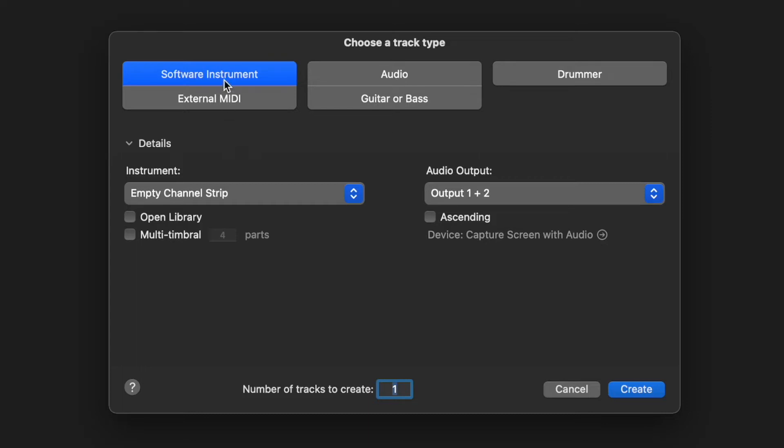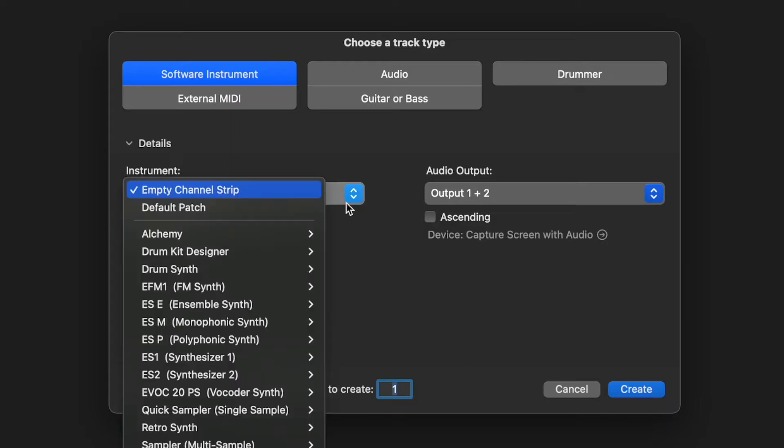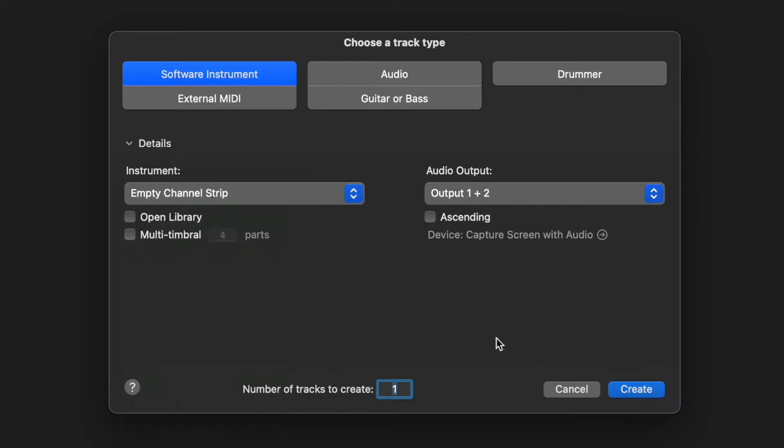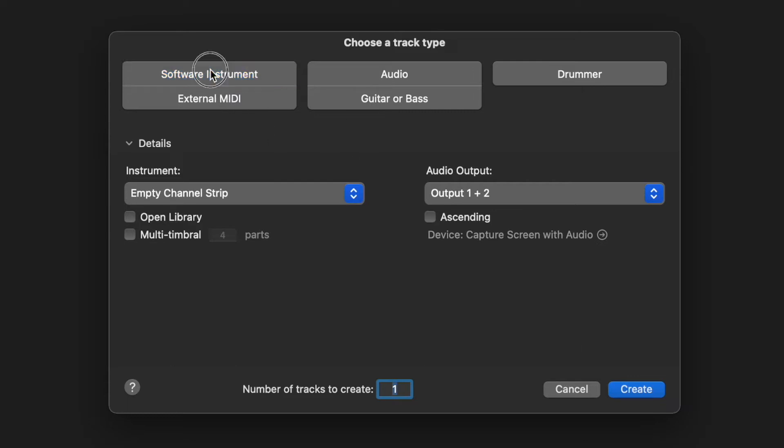And you'll notice here for software instrument, we can select an empty channel strip, or we can go ahead and click that to choose the software that it's going to load before we even click create. Now don't worry, even if you were to choose one of these and you change your mind, you can always add another track or start over very easily. To begin here, let's go ahead and create a software instrument. So that's selected and we will click create.